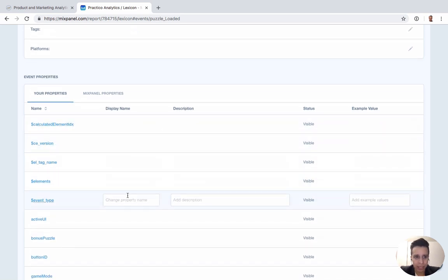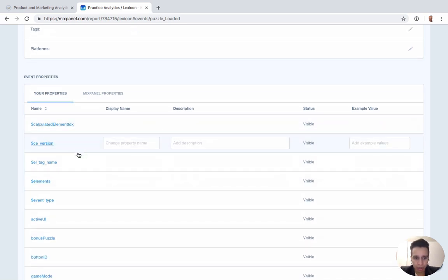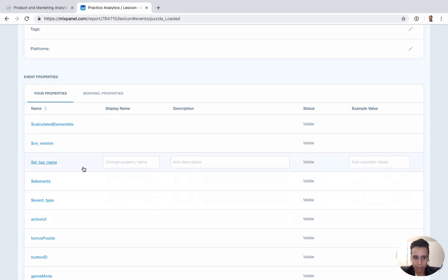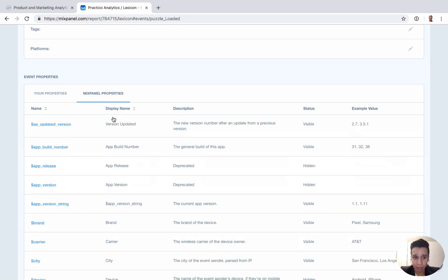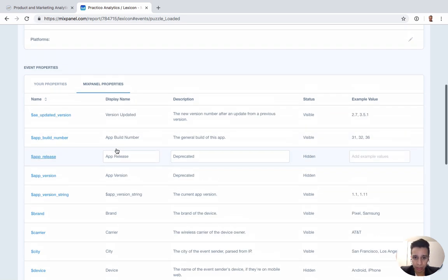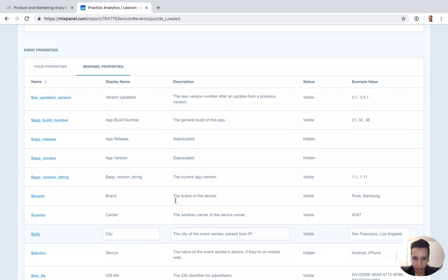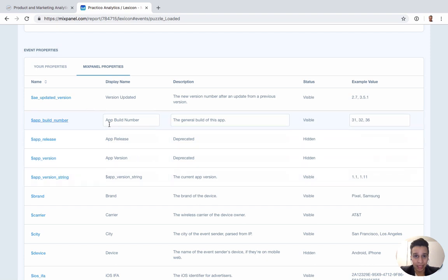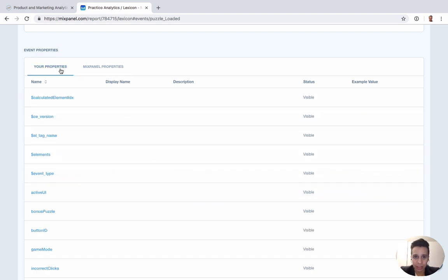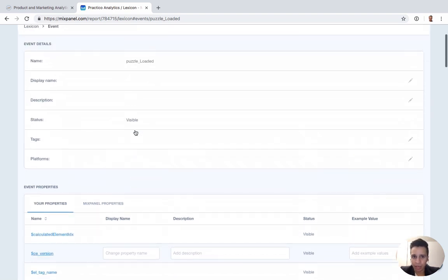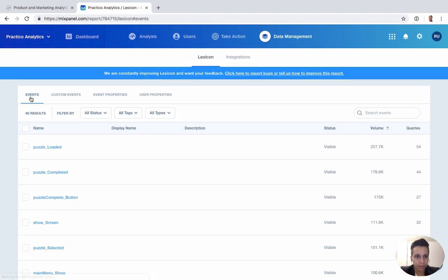Under those events, we can see some of those custom properties that we're tracking ourselves and some of the Mixpanel properties that are being tracked. You can see the Mixpanel properties already have all this initial information here. Ideally, you eventually want to do the same for any data you're tracking with event properties or events. It's just a way to provide more information about it.